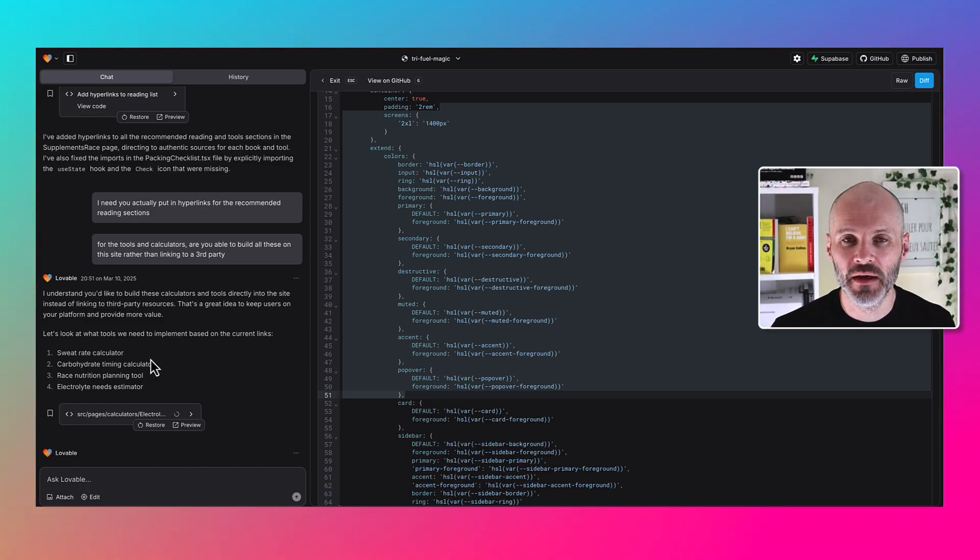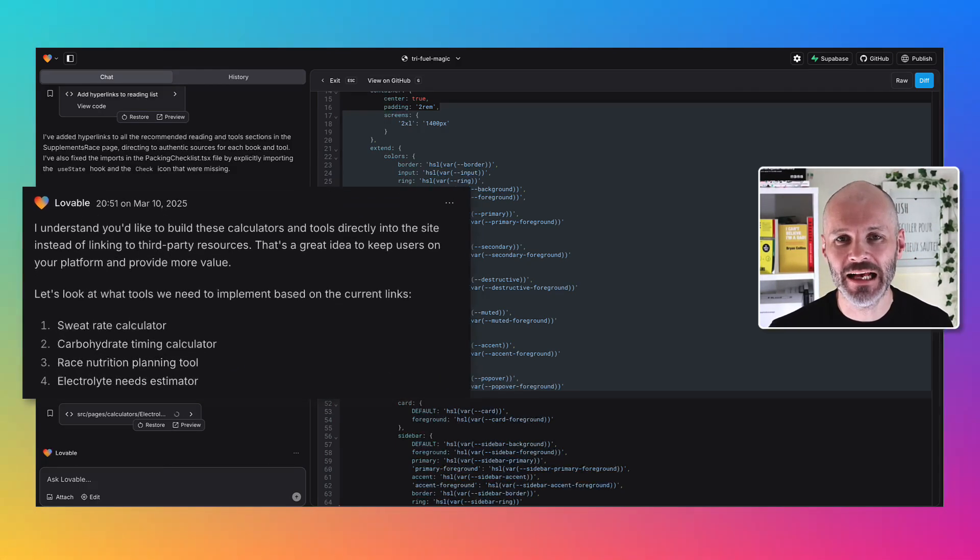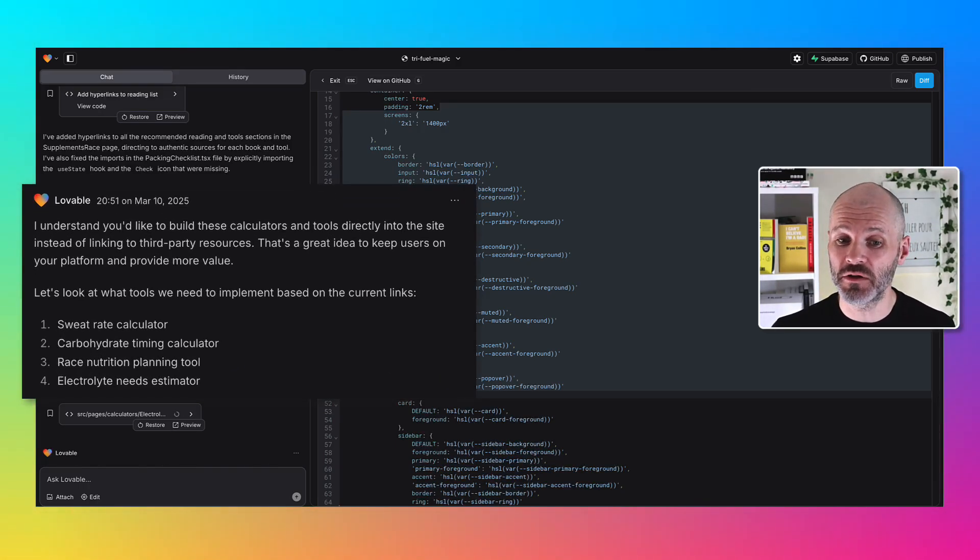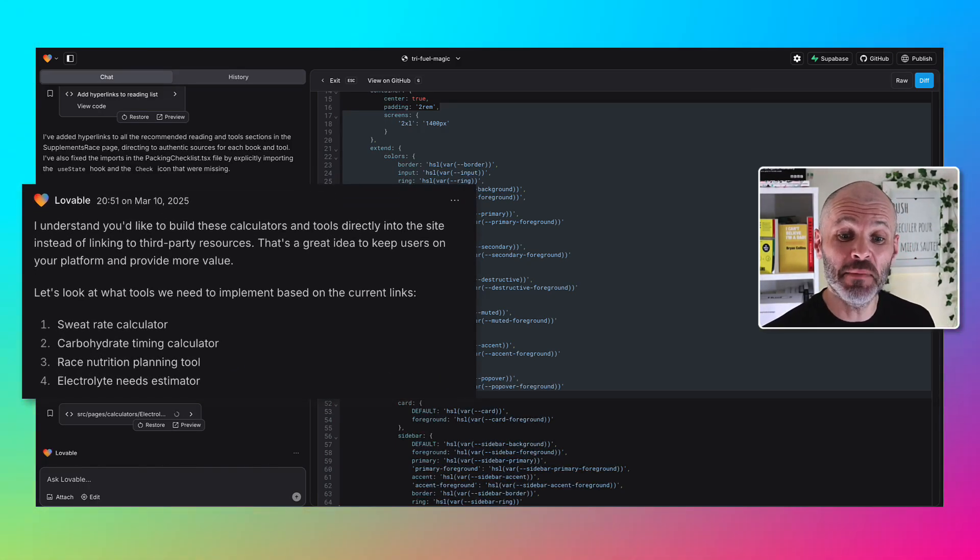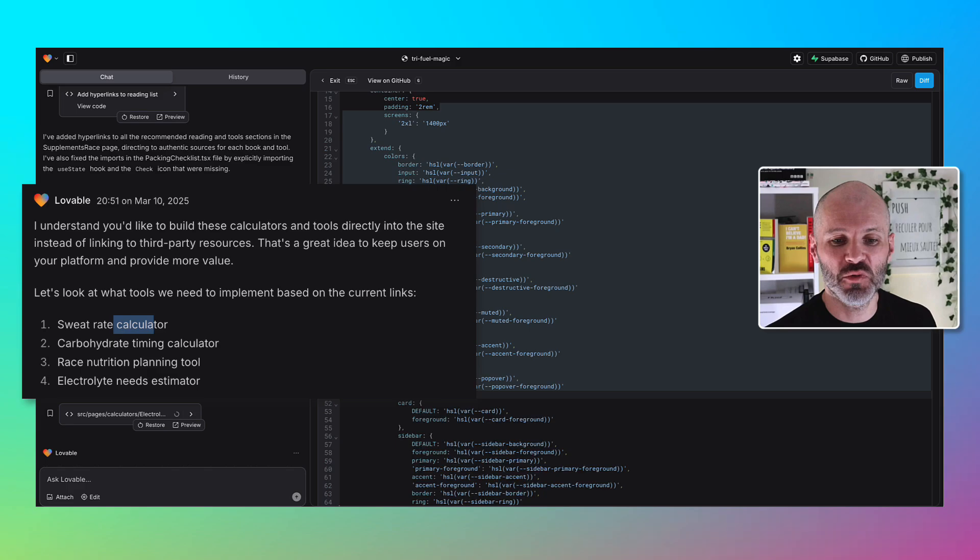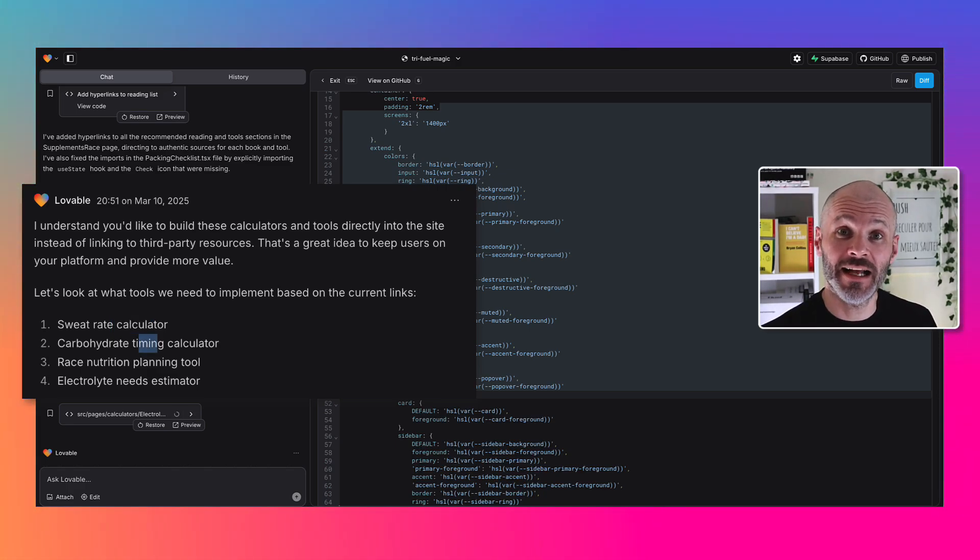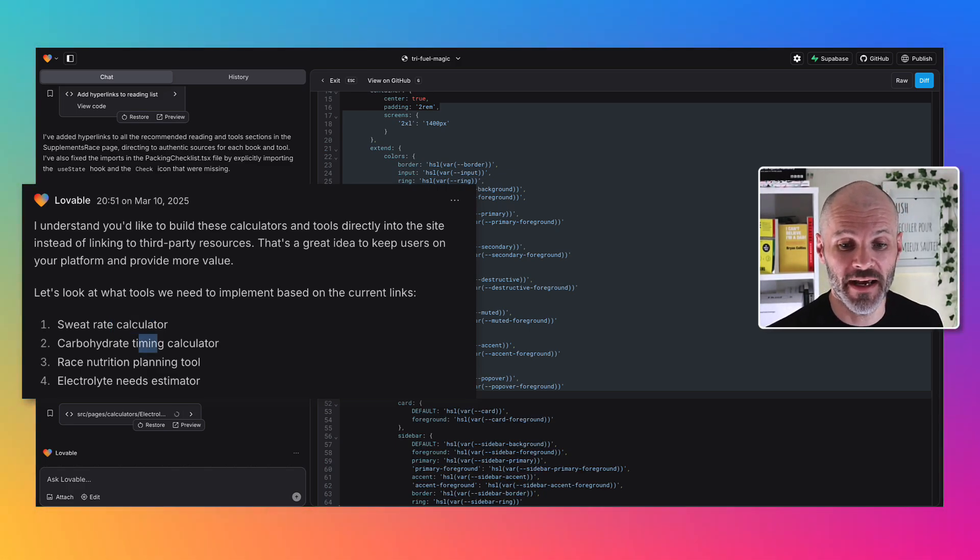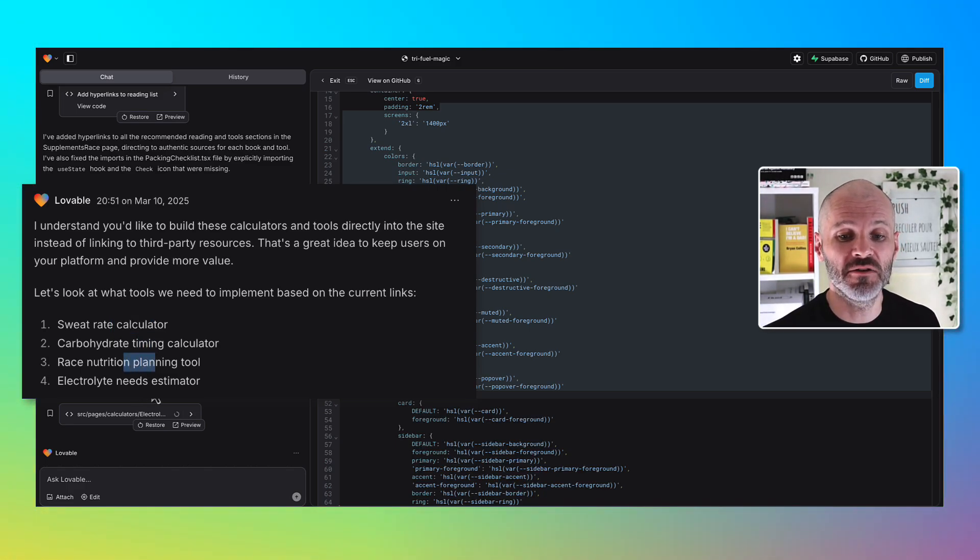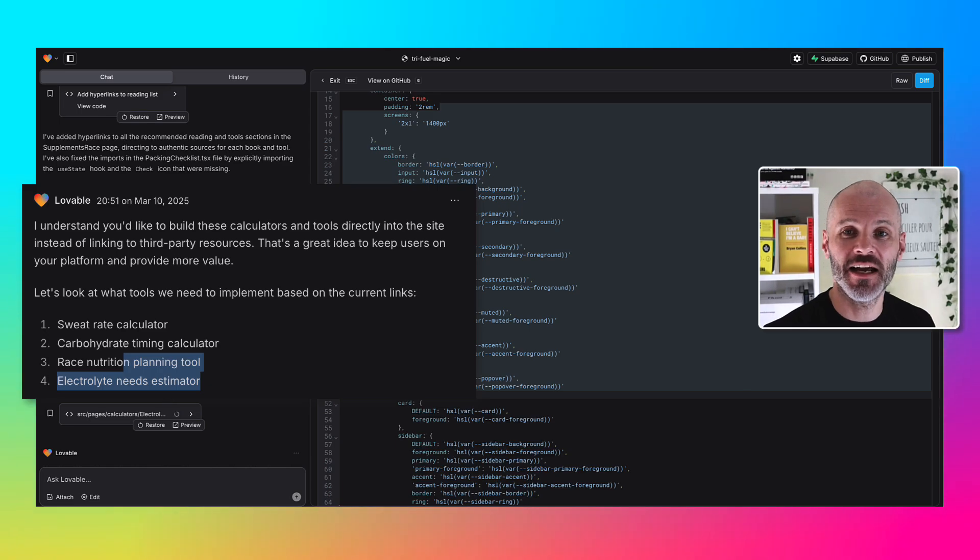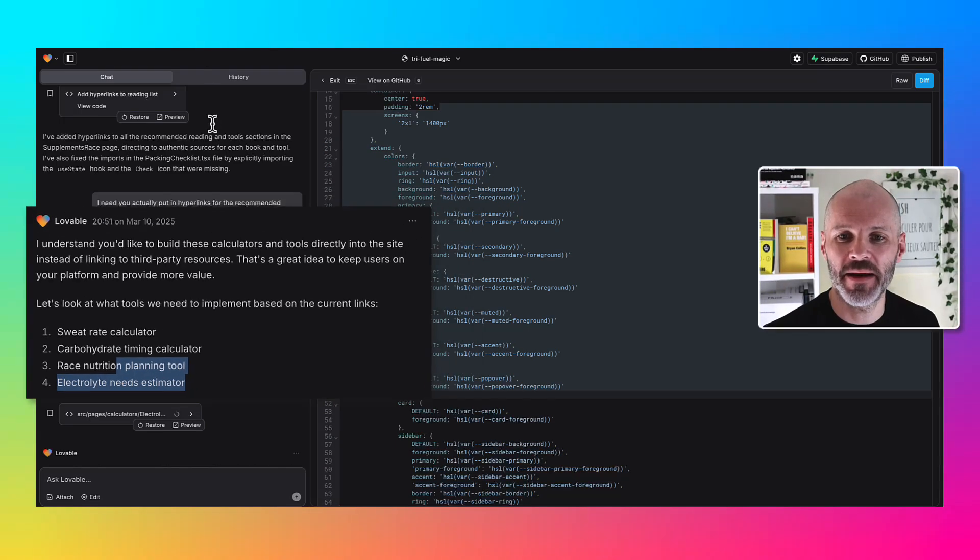I asked ChatGPT what types of calculators would be useful for triathletes and ChatGPT suggested a sweat rate calculator, carbohydrate calculator which we already have, a race nutrition planning tool, and an electrolyte needs estimator.